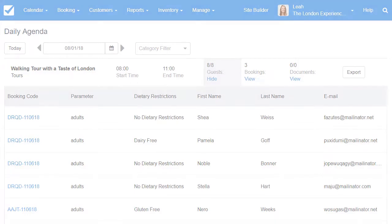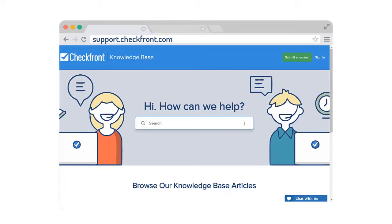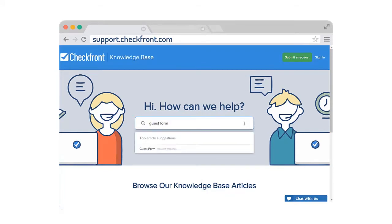There's a lot more you can do with the new guest form and you can find further information within our support documents. You can also get started with the new guest form today, available for all subscription levels and trial accounts. Be sure to watch our updates page for ongoing improvements to this feature and feel free to send any feedback to product at checkfront.com.